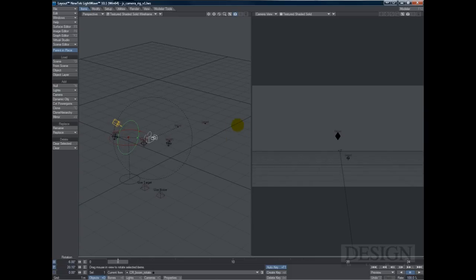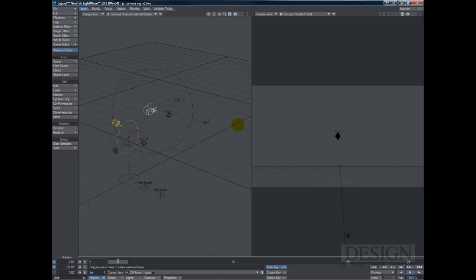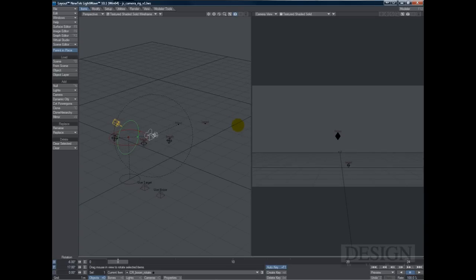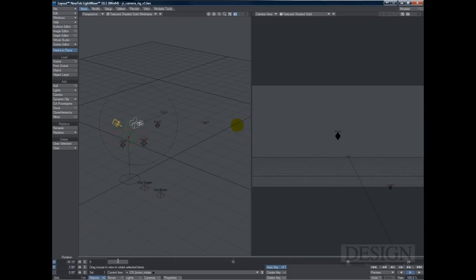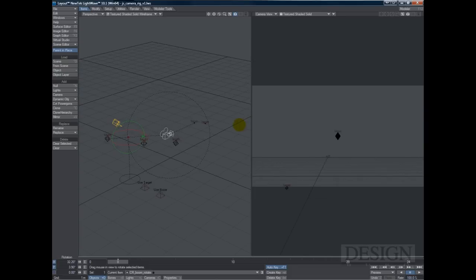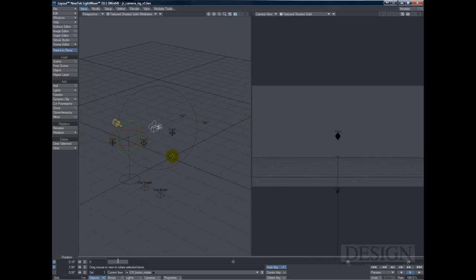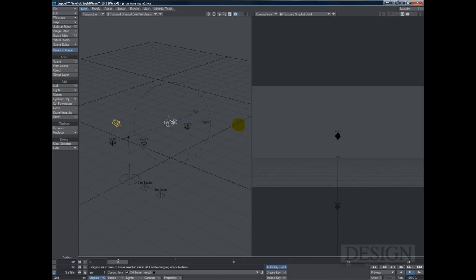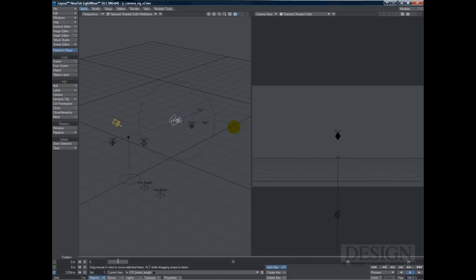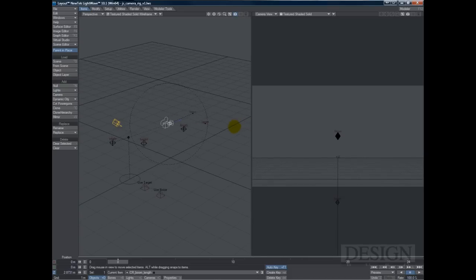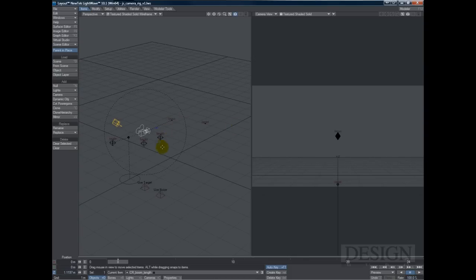And as you notice, the camera keeps pointing to the front. It's not turning, not rotating together with the null. It's rotating the rig and the camera keeps looking in the same direction. We have the length and you can move the camera down the crane, so to say, boom.